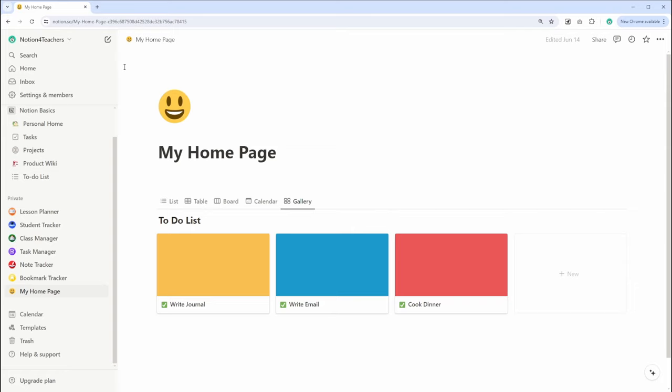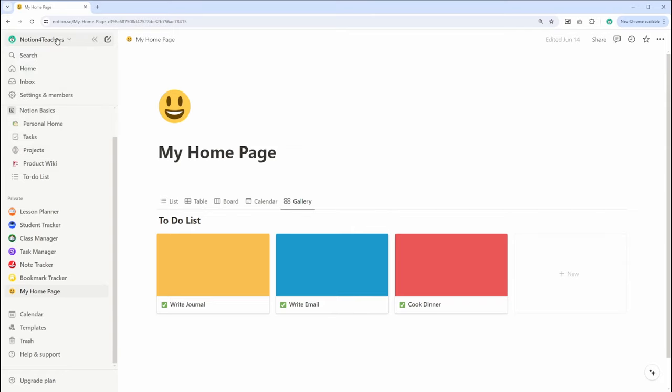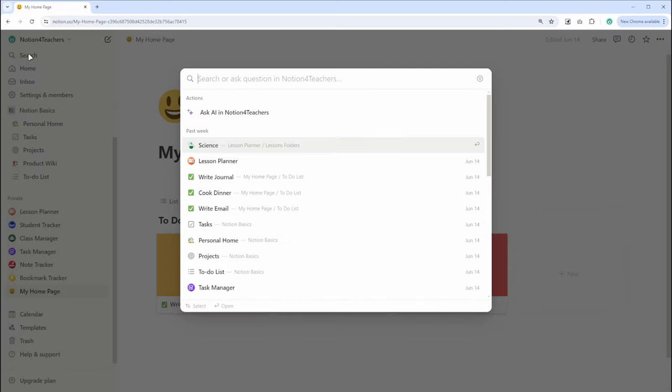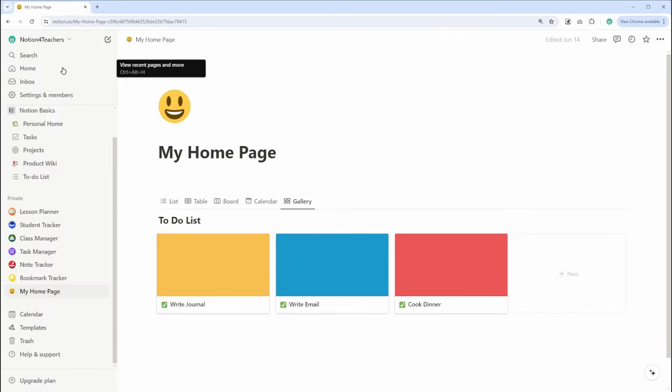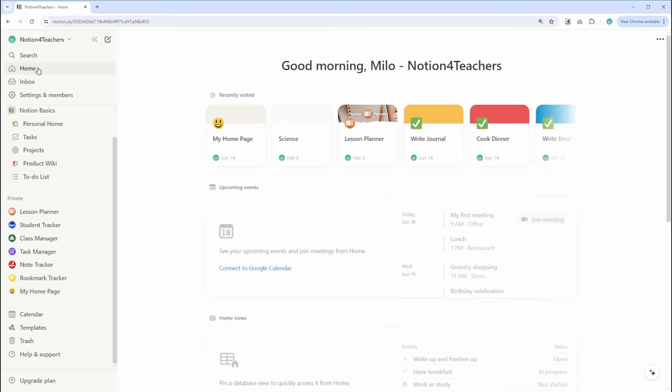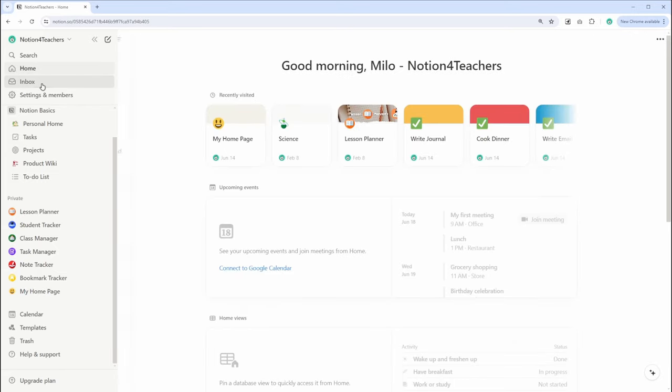Now, here we have the top bar. At the top of the screen, you'll find the top bar which provides access to various tools and settings. The top bar includes a search function where you can quickly find anything in your workspace. You also have notifications where you can keep track of updates and changes made by your team members.